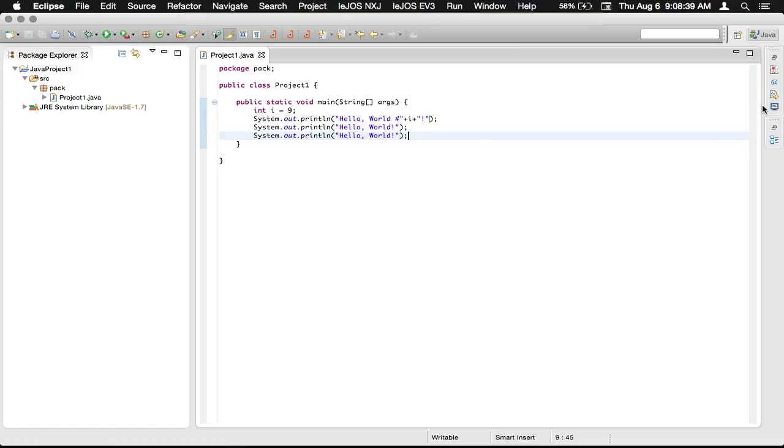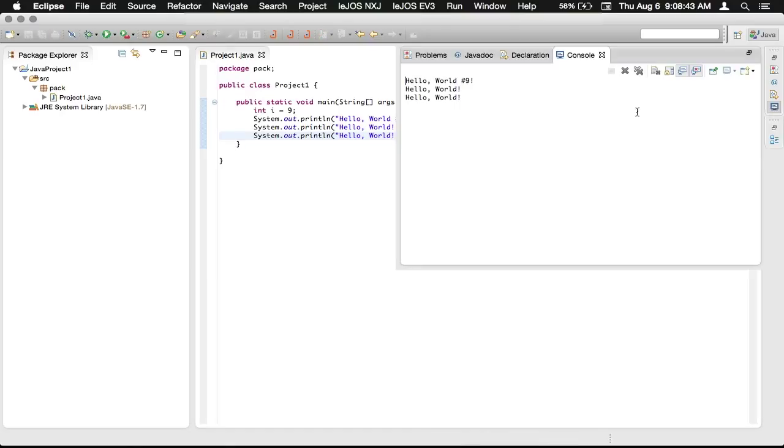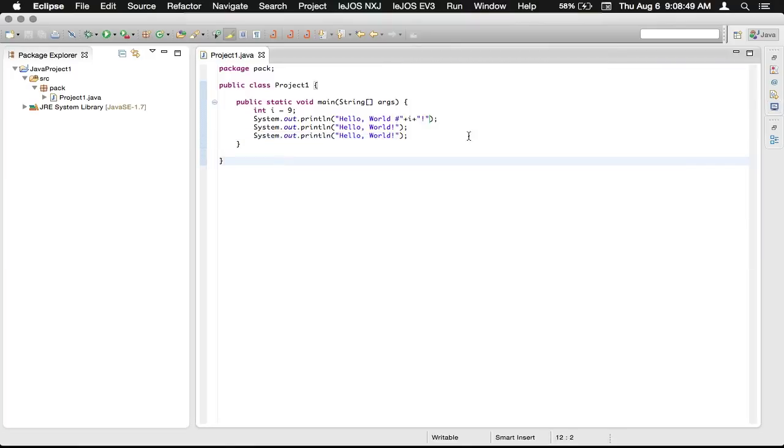And the console is the fake system here. If this was an actual program that you were running from the command line, these print lines would appear in the console on Mac. That would typically be terminal.